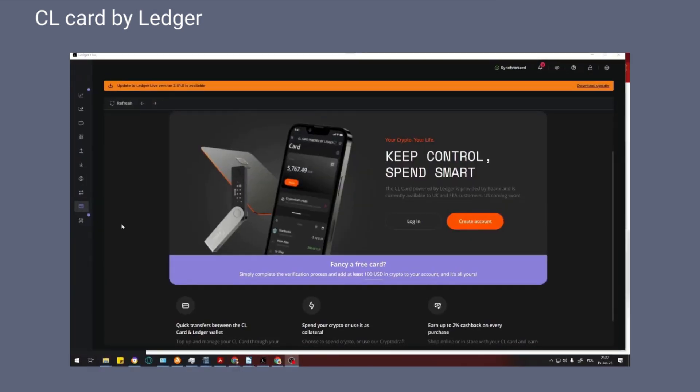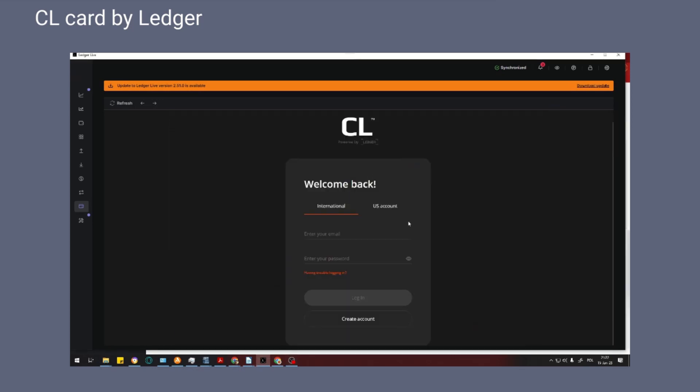If you already have an account with Baanx, click login and enter your login details. You will be redirected to a panel from which you can easily manage your payment cards, order a physical card, or generate a virtual card that you can use immediately.